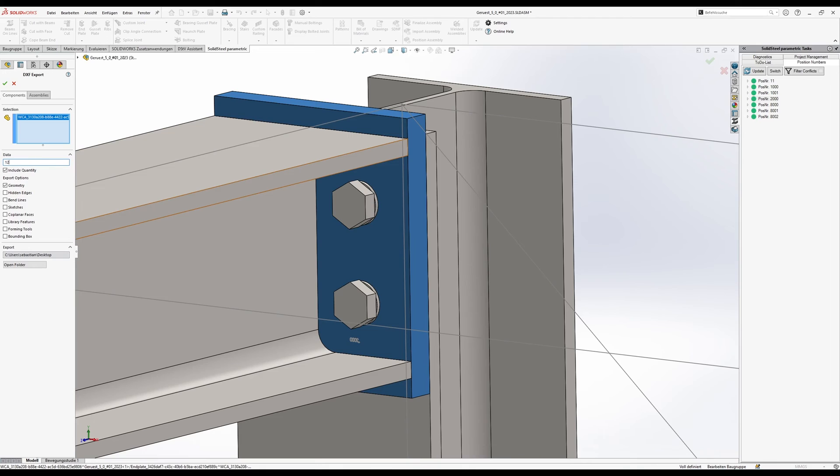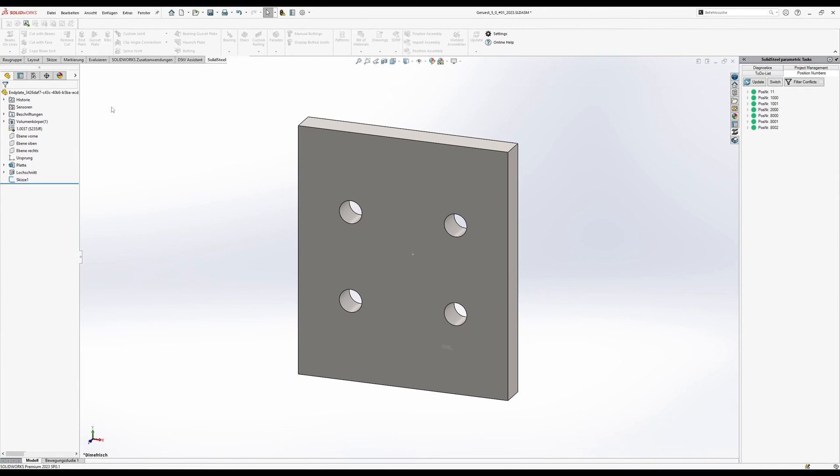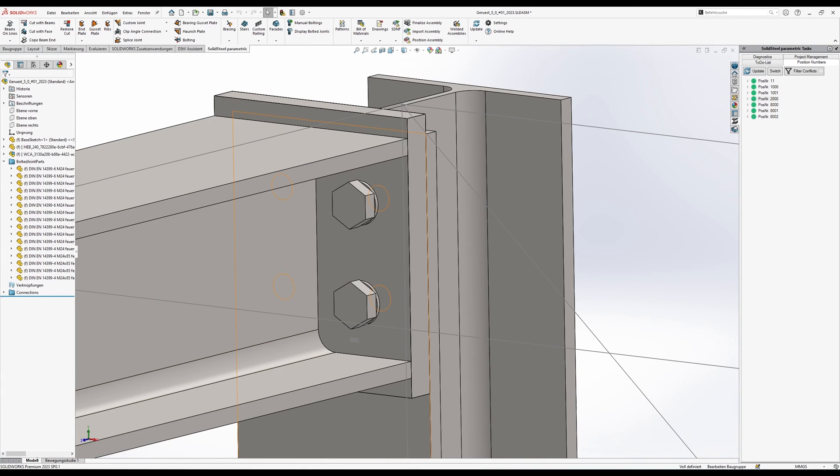All we have to do is assign a job number and activate the export of sketches in the export options. We confirm, the DXF file of this end plate is generated, and now we look at the result.